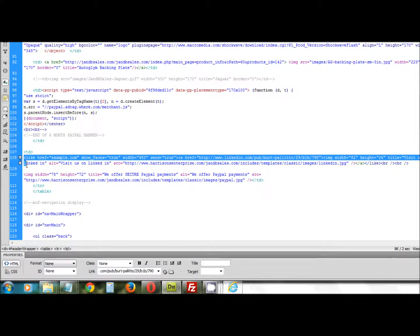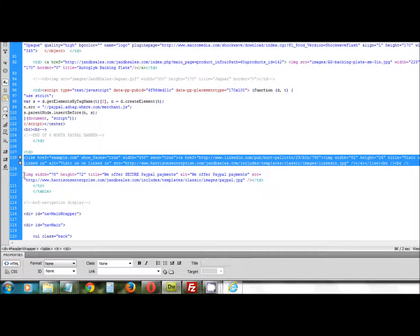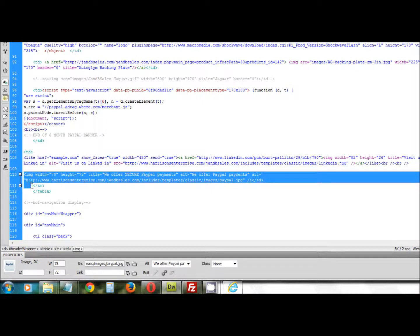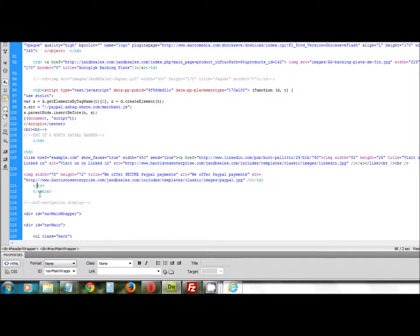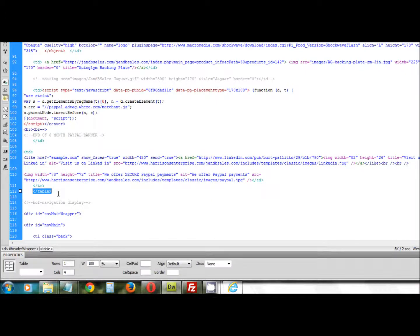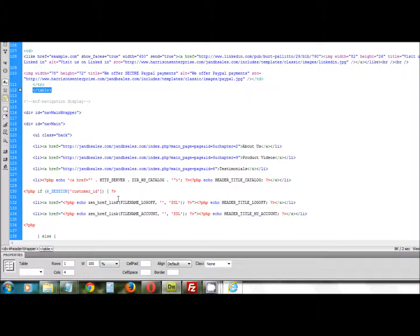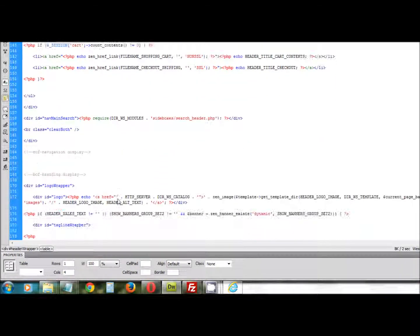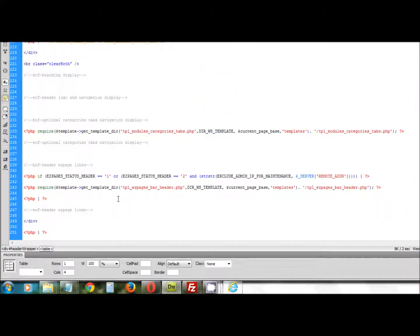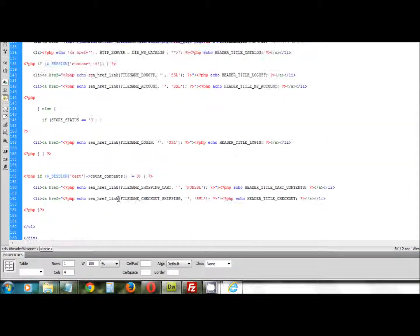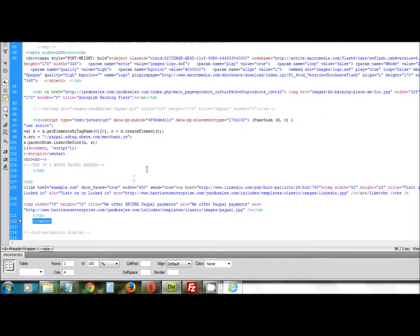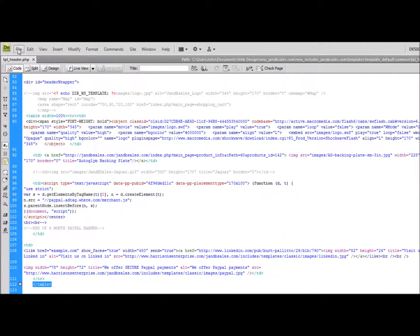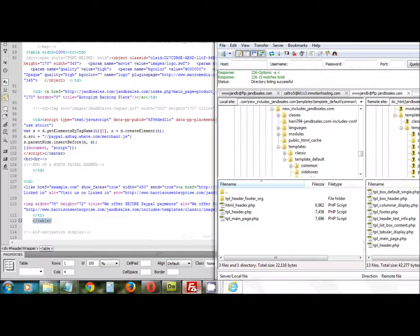We have to close the row with a closing TR statement, then close the table. We don't have to do anything below here — these are the menus and so forth, but you don't have to get into any of that. This is just to work on the header. When you're done, you save the file, open back up your FTP program, and transfer it back over to the server. That's it.